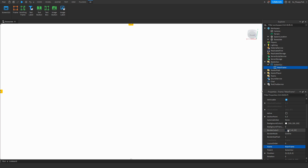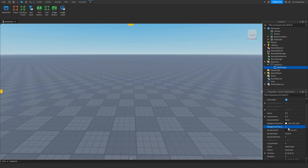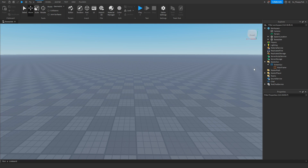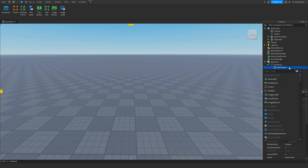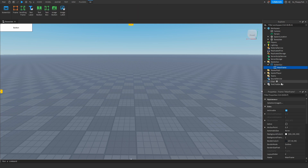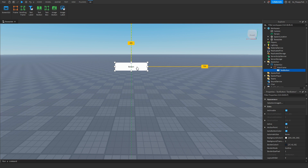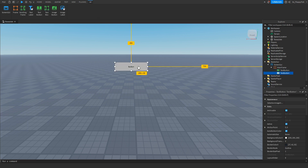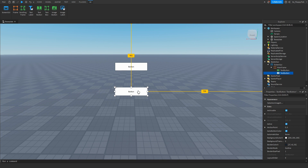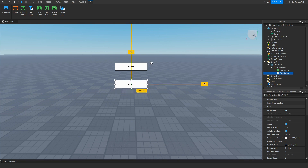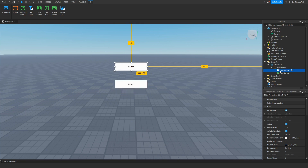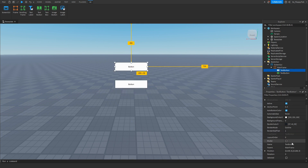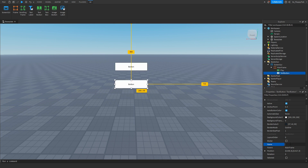In the Main Frame, make the background transparency to one. Then click on the plus button and insert a Text Button — this is going to be our play button. Duplicate it and drag it down. Rename the top one to Play and the bottom one to Credits.